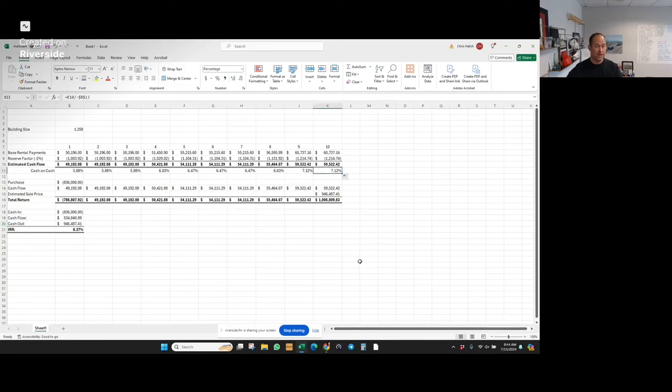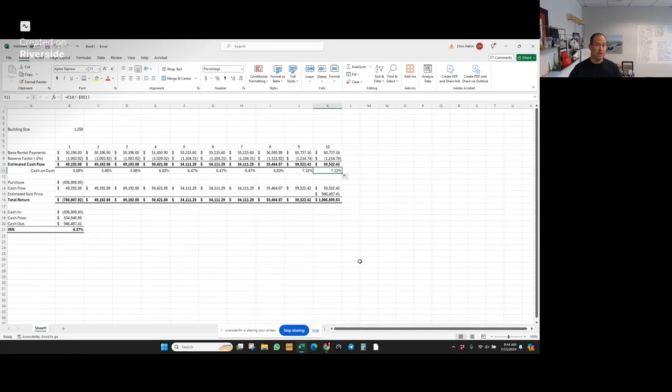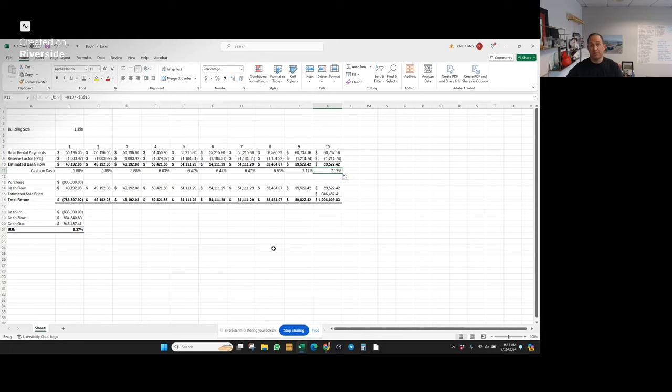So starting at a 5.8, ending at a 7.1, not bad for a hands-off asset you don't really need to think about or do anything with. You can depreciate from a tax standpoint, which is nice to get a tax shelter against some of that income. So if you enjoyed this, give me a follow, check out some of my other YouTube videos and I appreciate you spending a minute with me. Thank you. Good luck investing out there.